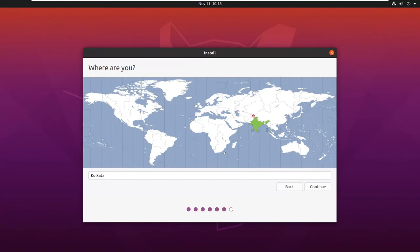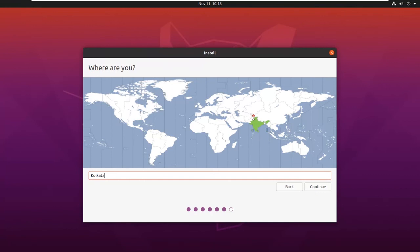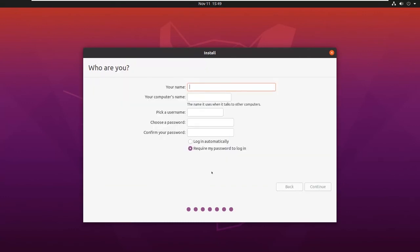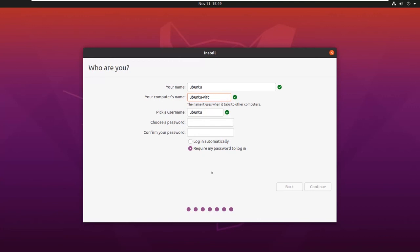Let us select the region. As I am Indian, I will choose Kolkata. If you are in the US, you can choose US. You can choose whichever country you are in. I am choosing Kolkata and click on Continue. Provide the name to the virtual machine. I will provide it as Ubuntu Virtual Machine. You can reduce the computer name to VM. This is your username, Ubuntu. Set the password to the VM and click on Continue.